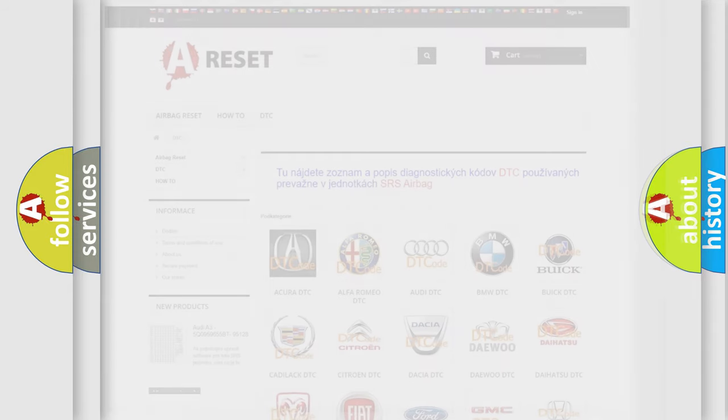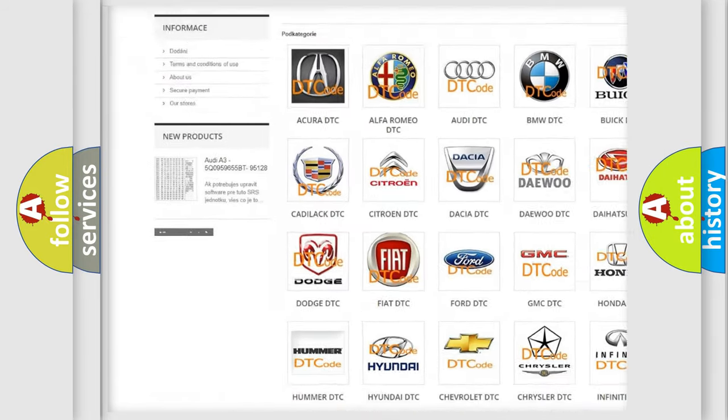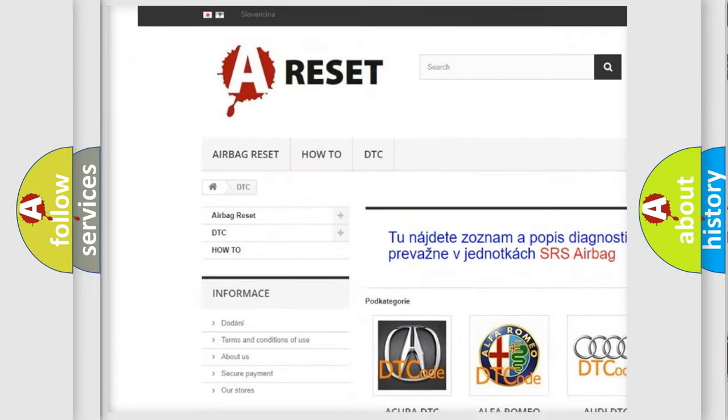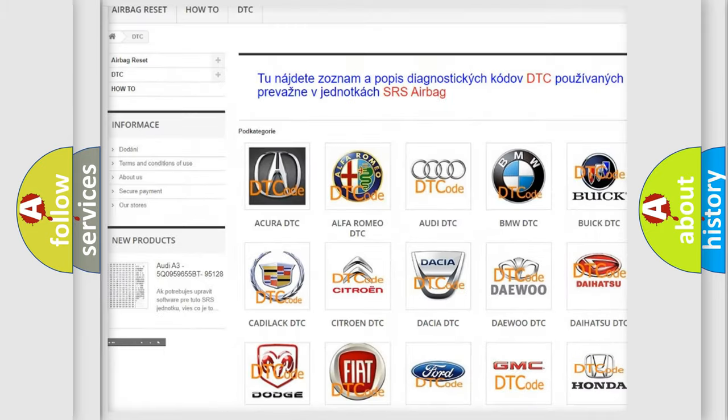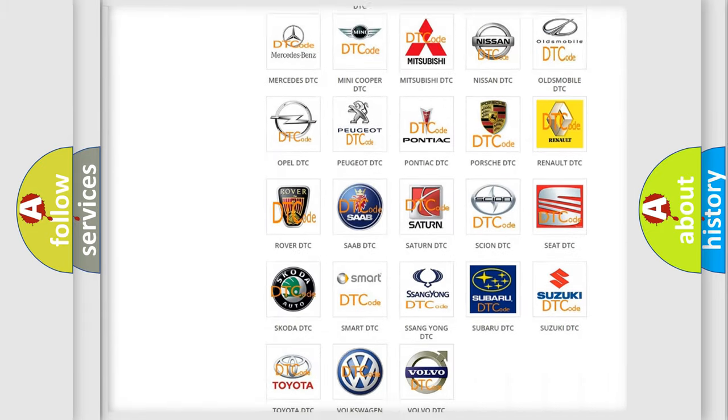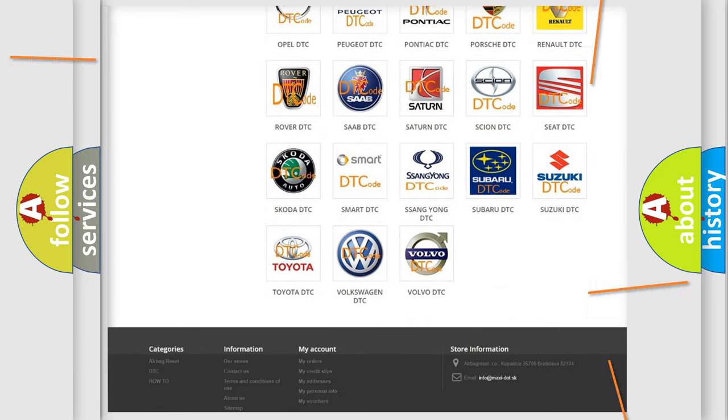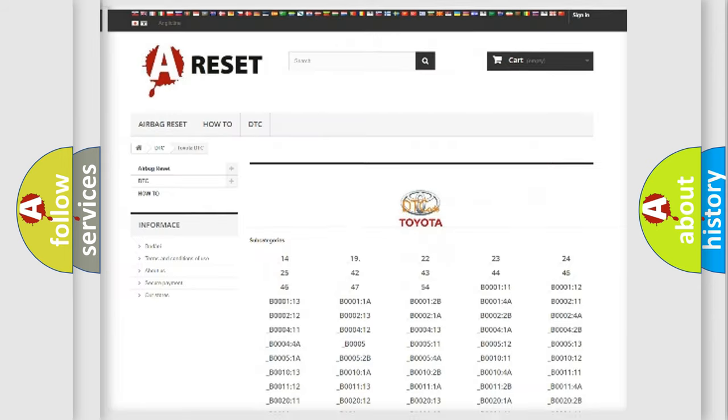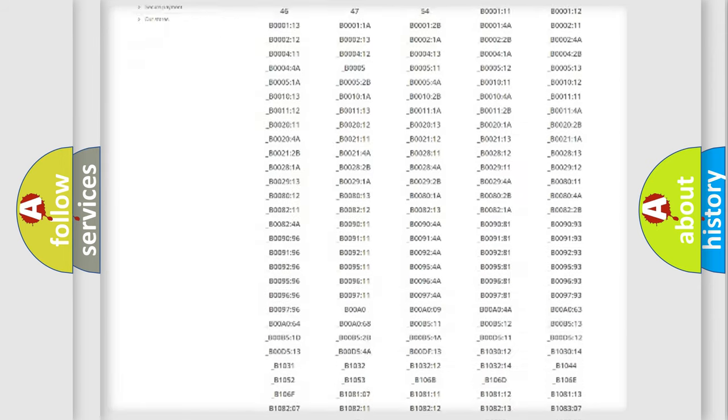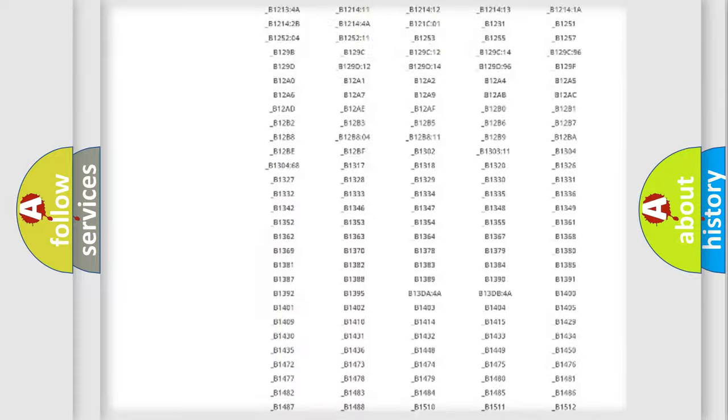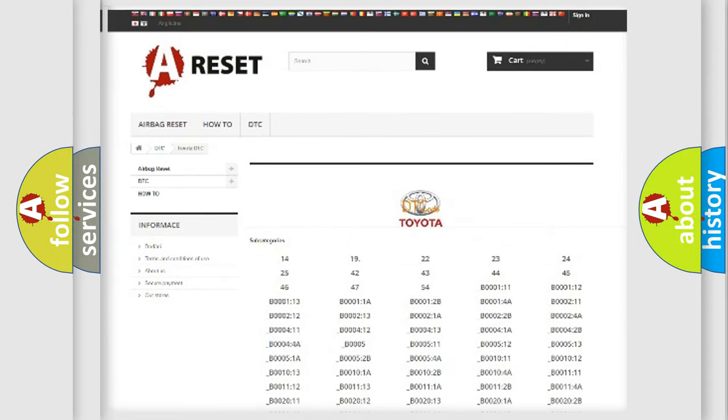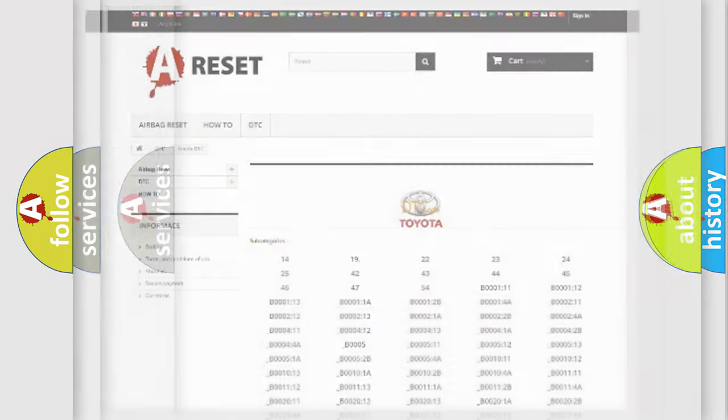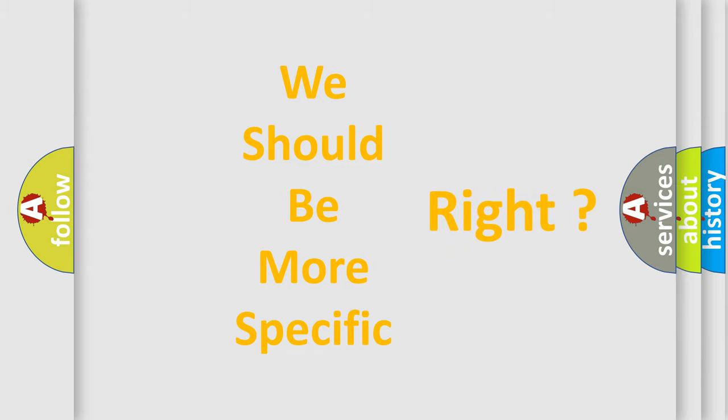Our website airbagreset.sk produces useful videos for you. You do not have to go through the OBD2 protocol anymore to know how to troubleshoot any car breakdown. You will find all the diagnostic codes that can be diagnosed in Toyota vehicles, also many other useful things. The following demonstration will help you look into the world of software for car control units.